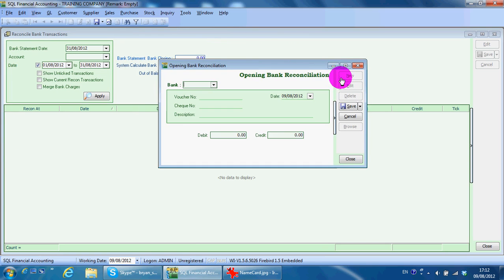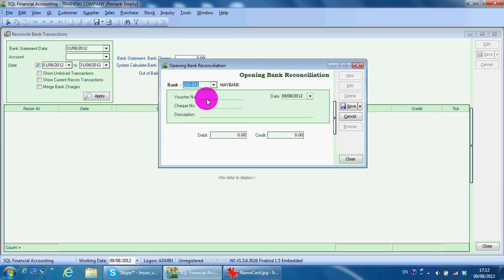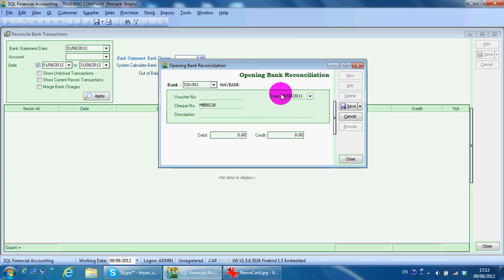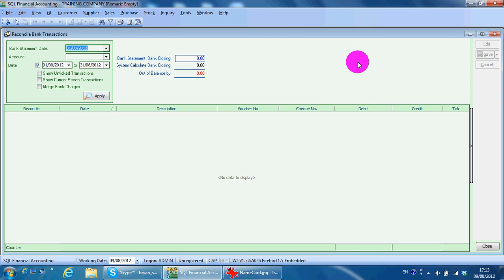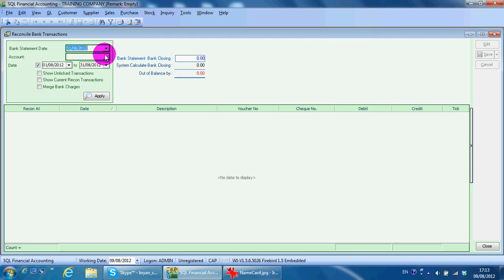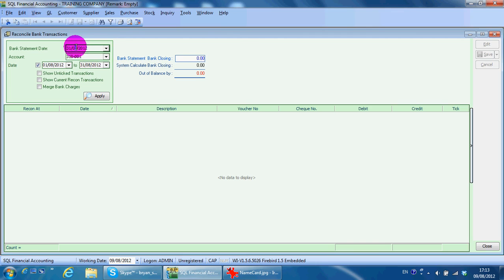Maintain bank check. You put the check — let's say check number 21.5 — it's a debit check for 200. Just give a voucher number or description, for example 'payment by ABC'. The reason we want to do this is because in later stages when we want to do the bank reconciliation for this bank, your check will come up and you can do the necessary reconciliation.